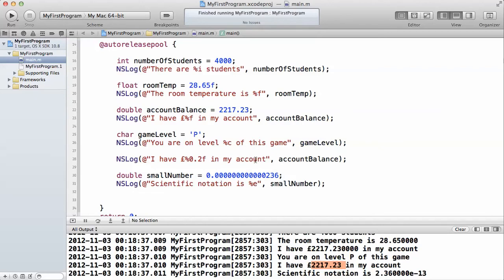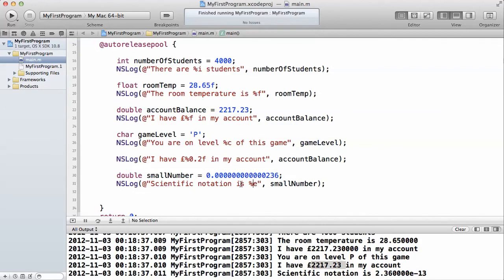This is how we fix that. To print a floating point number in scientific notation, you use the %e. As you can see here, the 0.00000026 is printed as 2.36 E raised to minus 13.